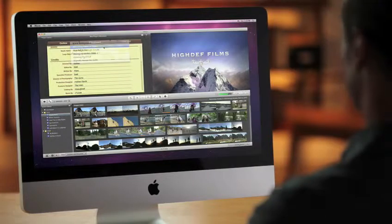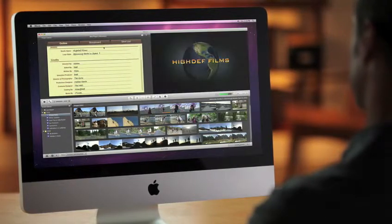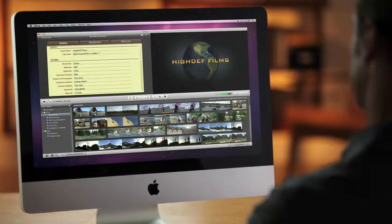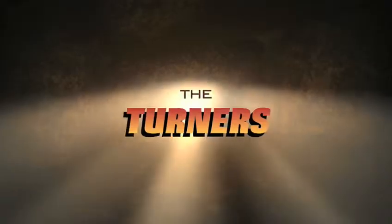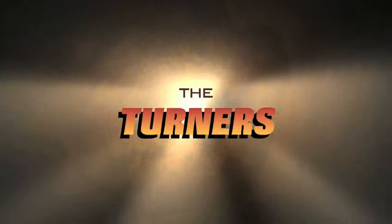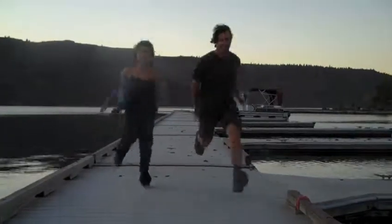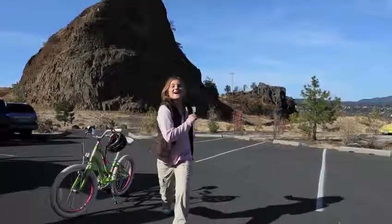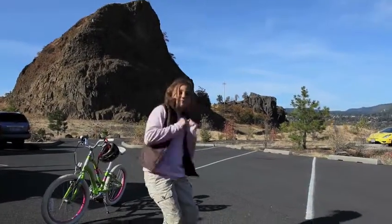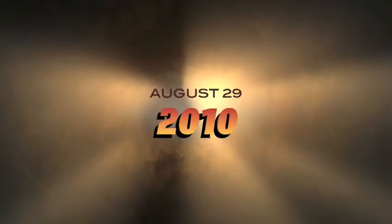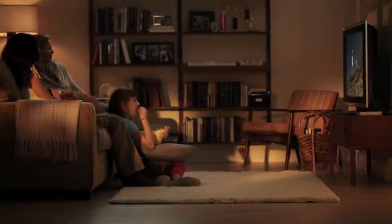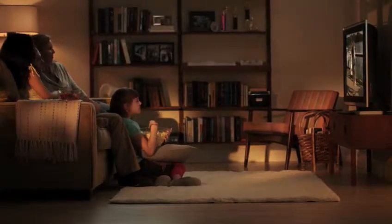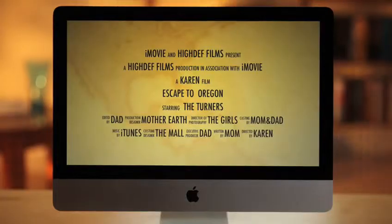When you're done, enjoy your masterpiece full screen. It's pretty amazing what you can create with your own video and the new movie trailers in iMovie.